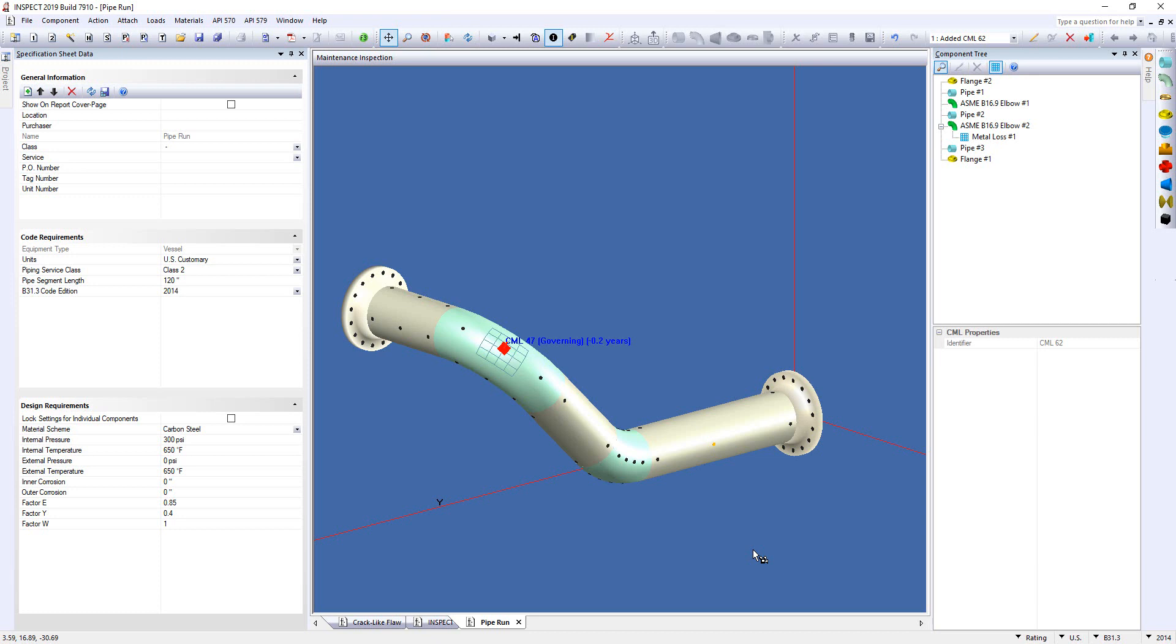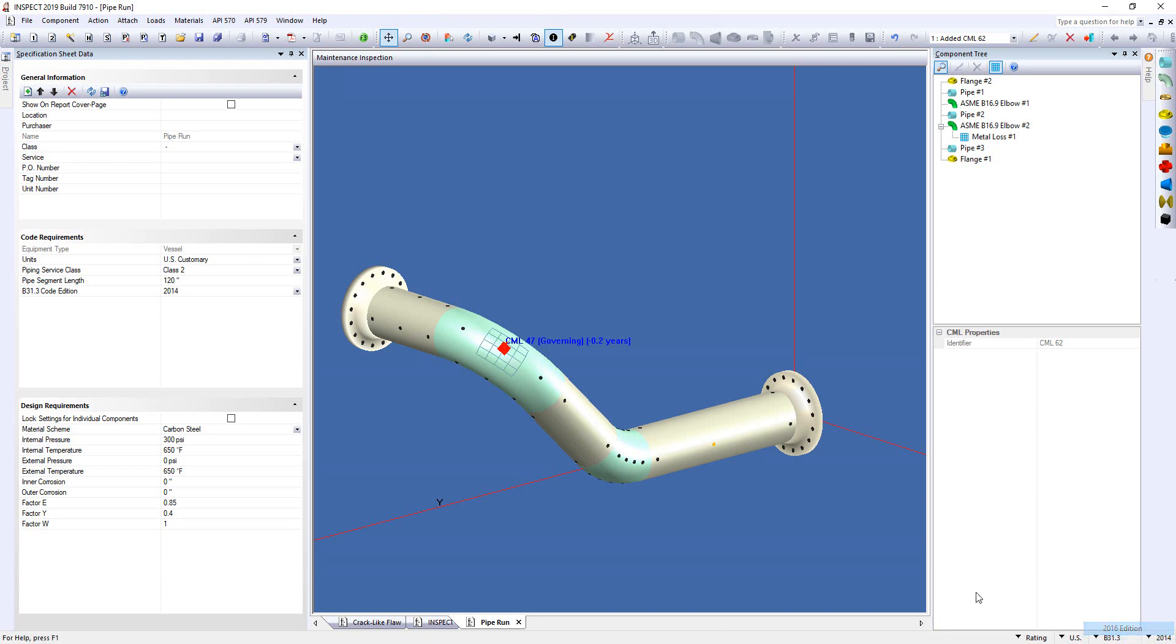And finally, the last option we added in, or the last big option we added in for this video that I'm doing, is we've updated the B31.3 to the 2016 edition. So, down the bottom right-hand corner, you just right-click on the year, and you have the choice of the 2012, 2014, or now the 2016 edition. So, that's been updated in Inspect for you.